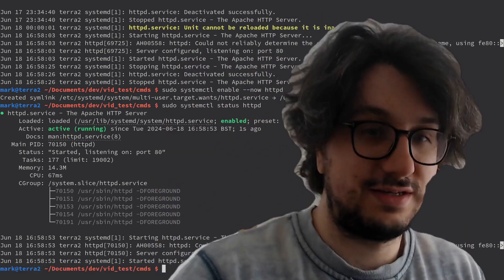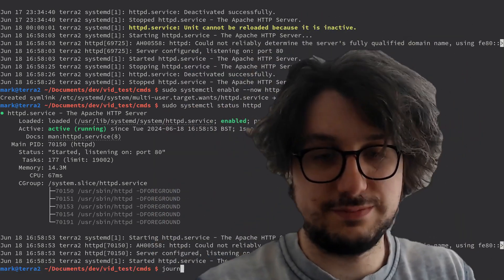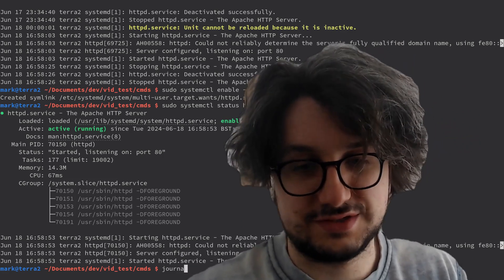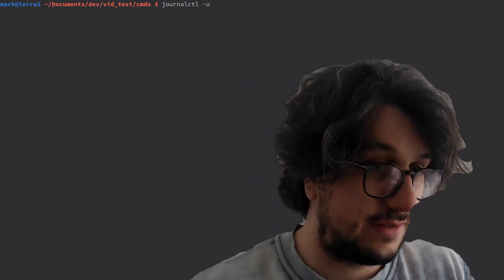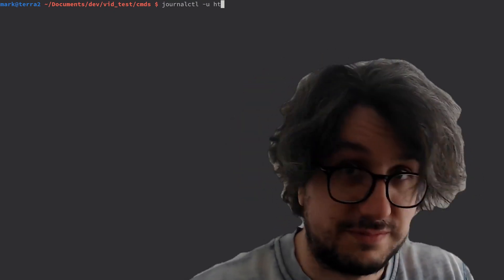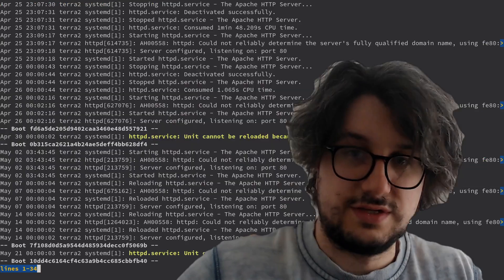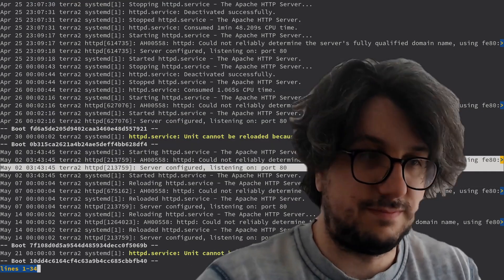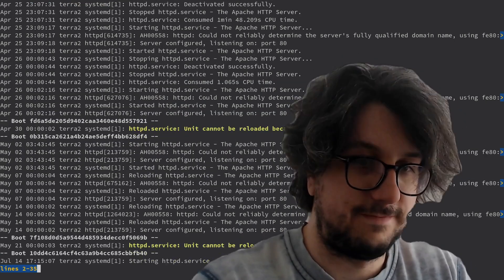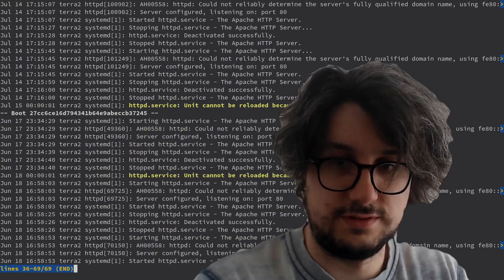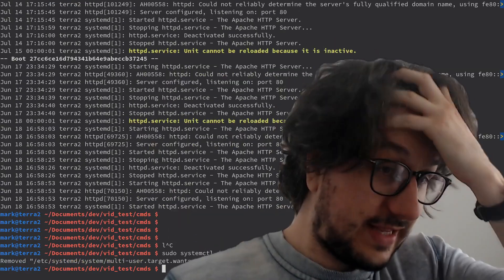Now if I want to see more information on the logs here — journalctl. The only issue is that they're quite the best. And suddenly I have a ton of logs that I can scroll up in my pager. Very cool. Magic.